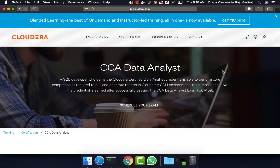Hello friends, this is Durga from ITVersity. This video is part of a course called CCI Data Analyst in which Hive, Sqoop, and Impala are covered quite extensively. If you want to learn any of these technologies or prepare for this certification, you can enroll for our course for $10 by going to the information in the description. We also provide Big Data Developer Labs — go to the description and click on the link for details. If you are not subscribed to our channel yet, please do so and click the notify button so you get notified whenever we create free content.